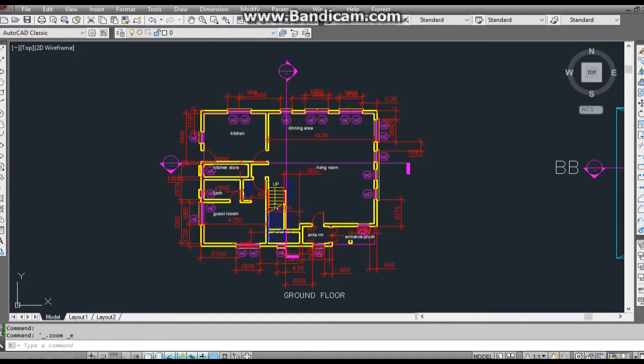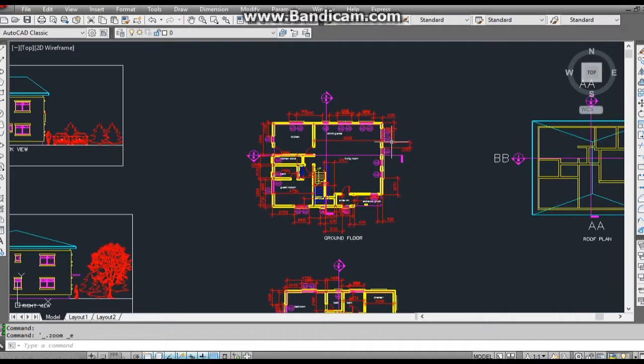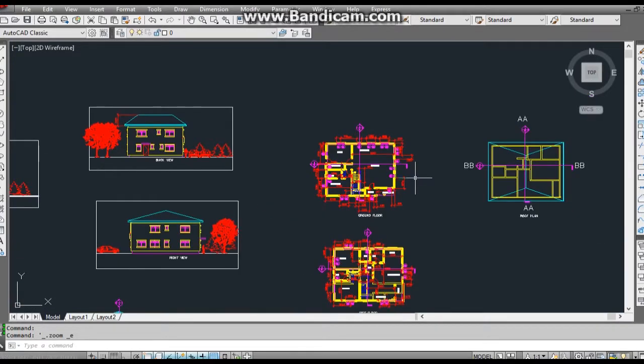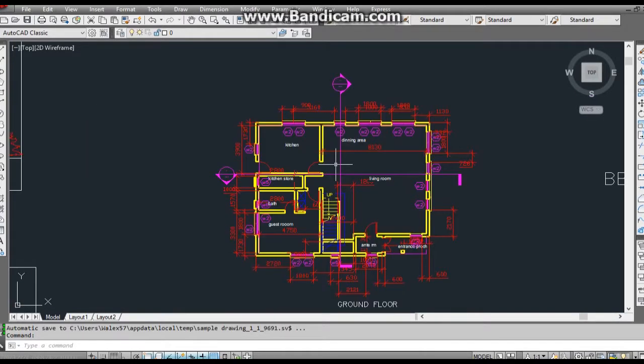This is the architectural drawing I will be using in this tutorial. First of all I need to remove some elements of the drawing to make it easier to draw the structural panels.